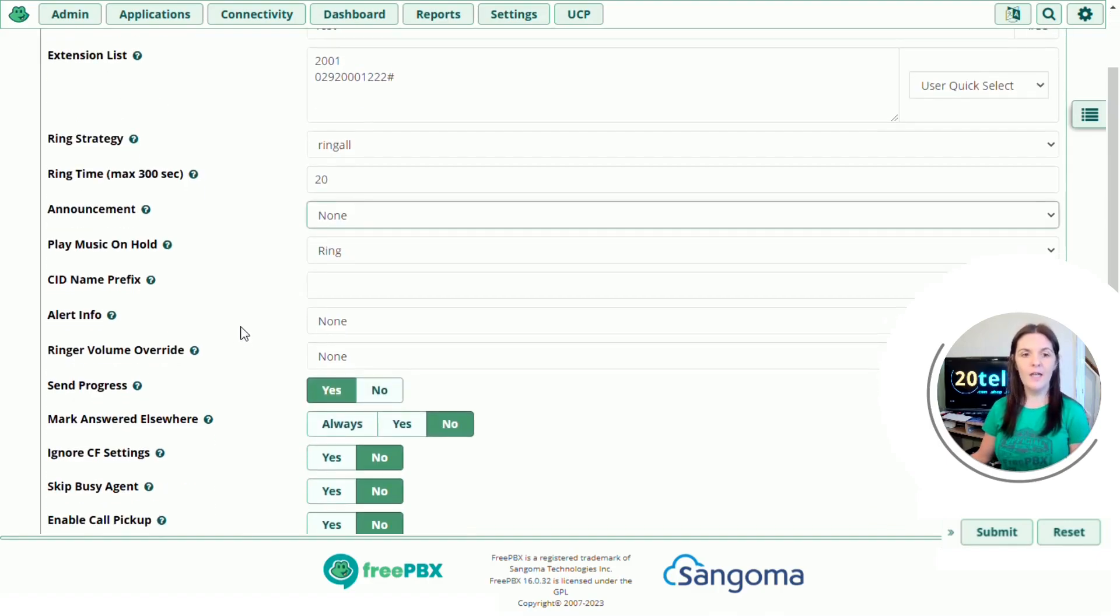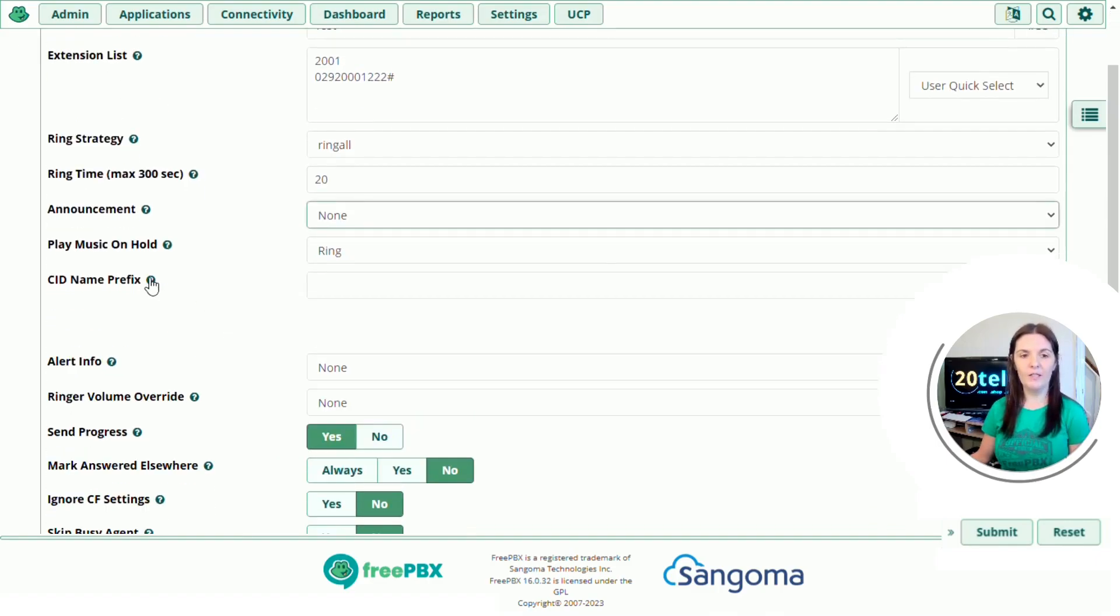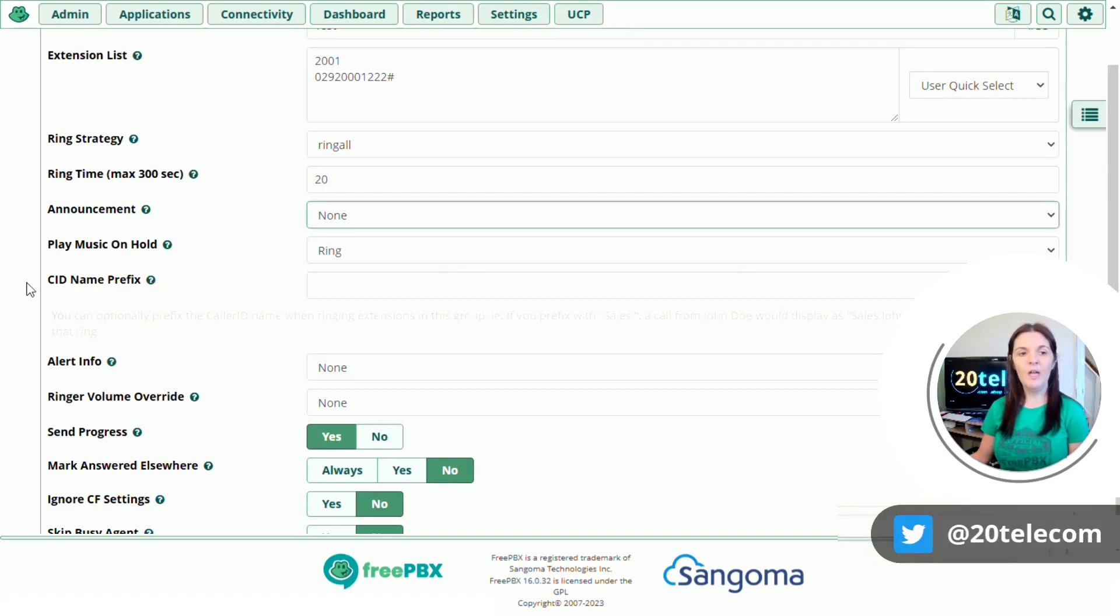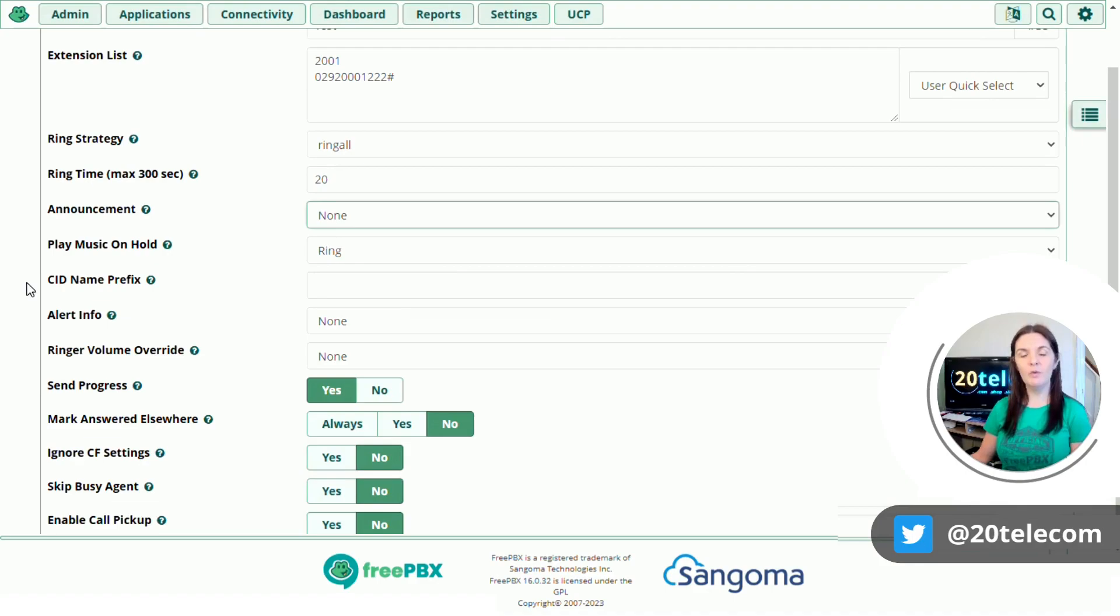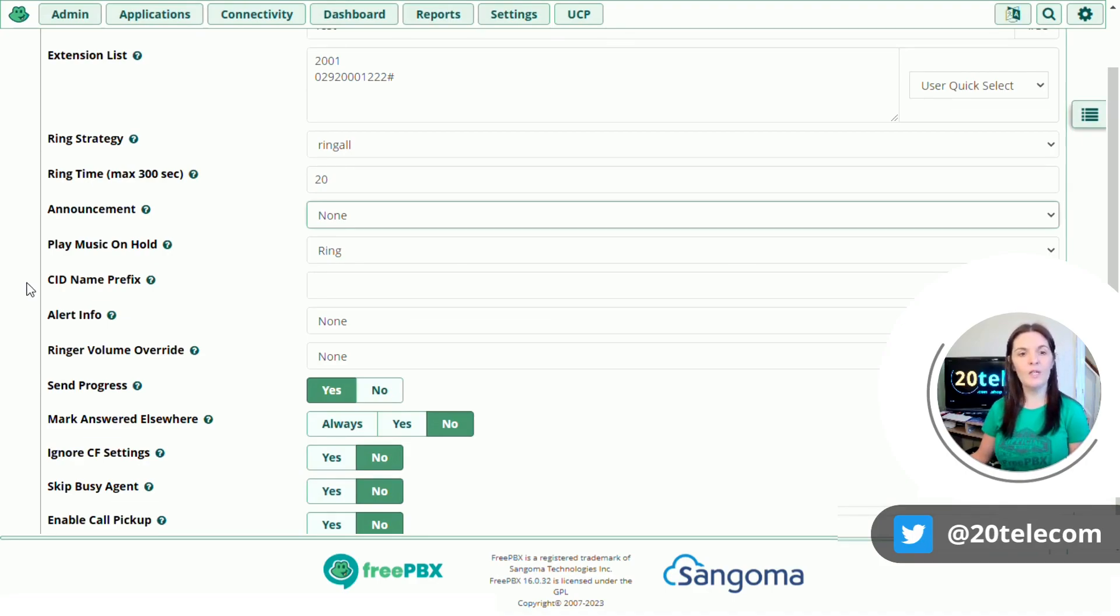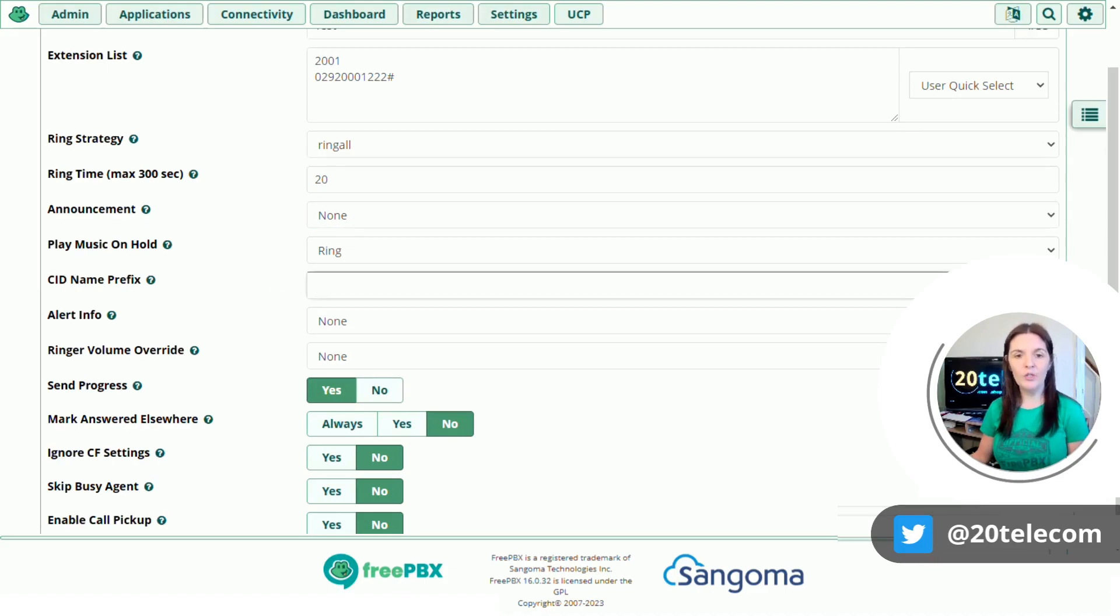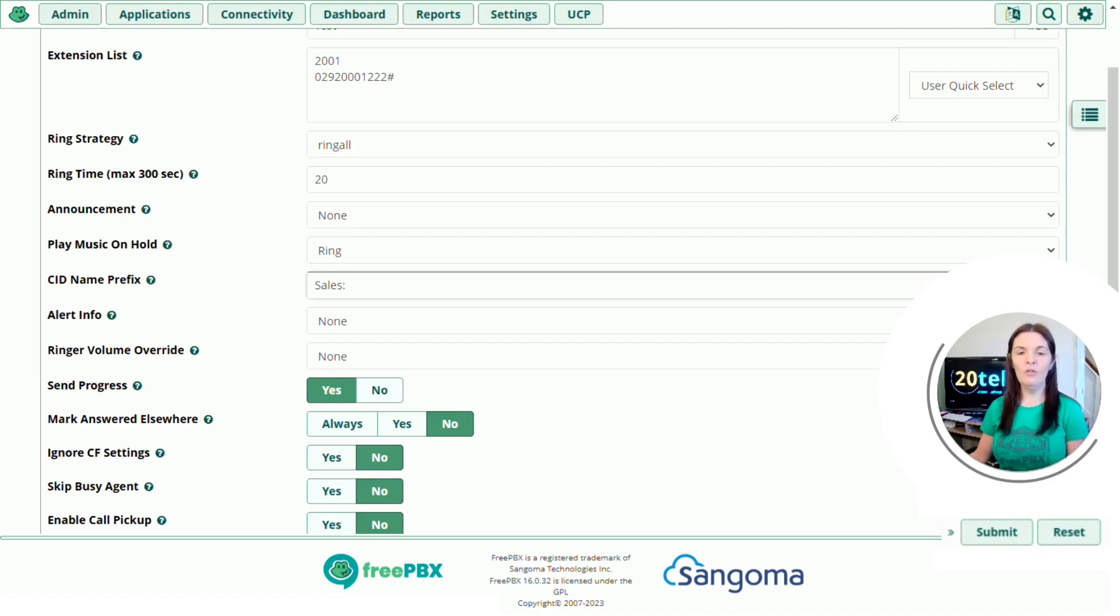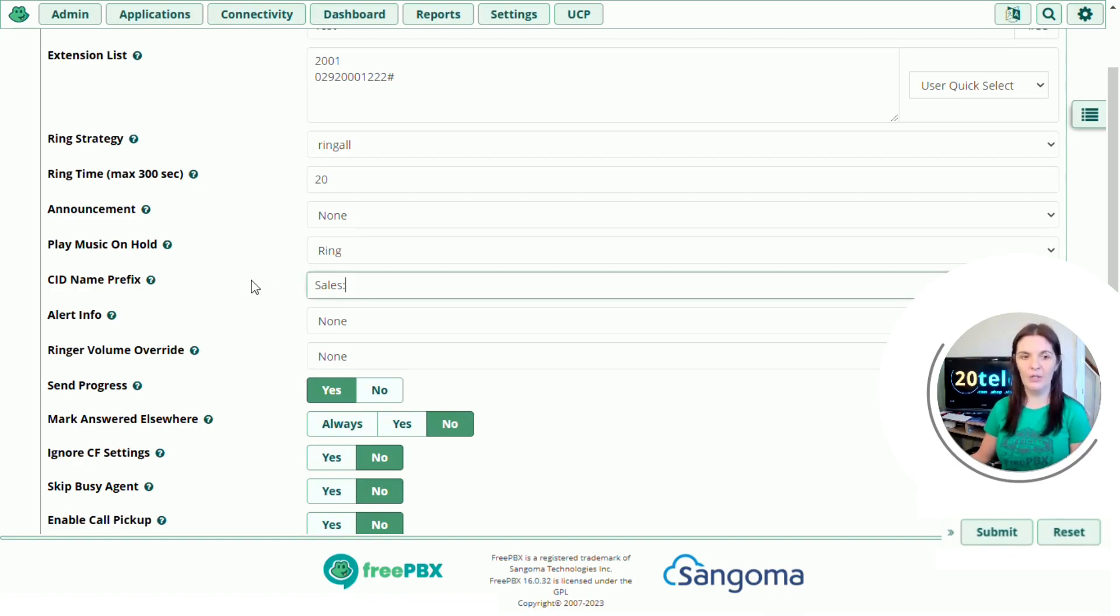CID name prefix. You can optionally prefix the caller ID name when ringing extensions in this group. This is really useful if you have different departments in the company. You might have sales and support and you want to know what option the caller pressed. So we can do this by putting sales in here and then on your phone it will pop up with sales before the phone number so you know which department they're looking to speak to.